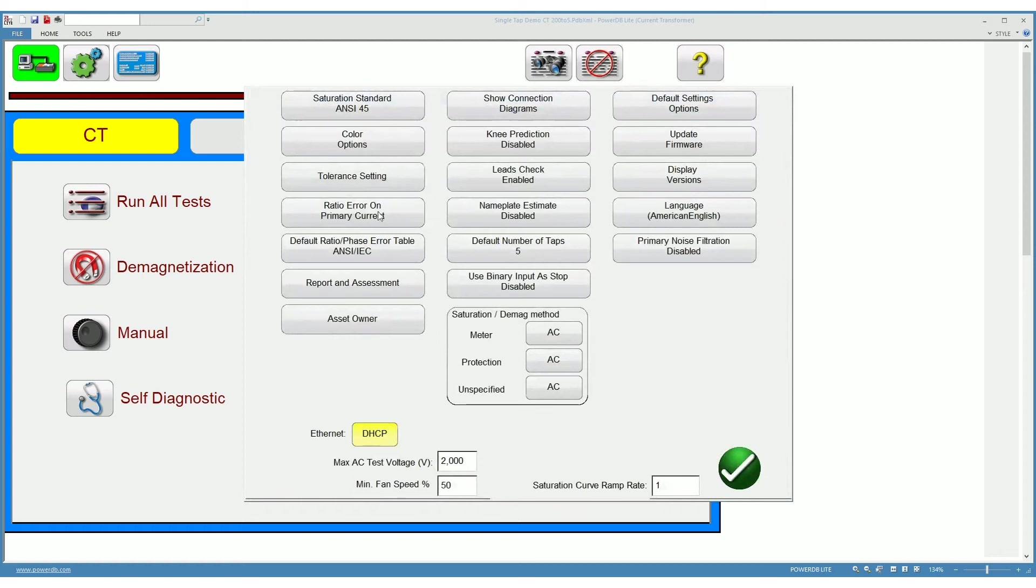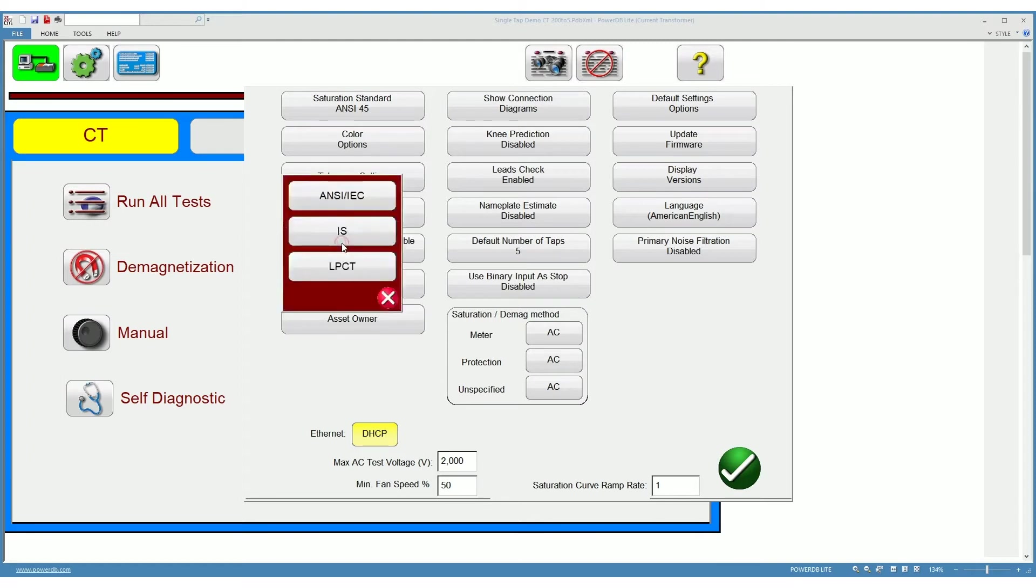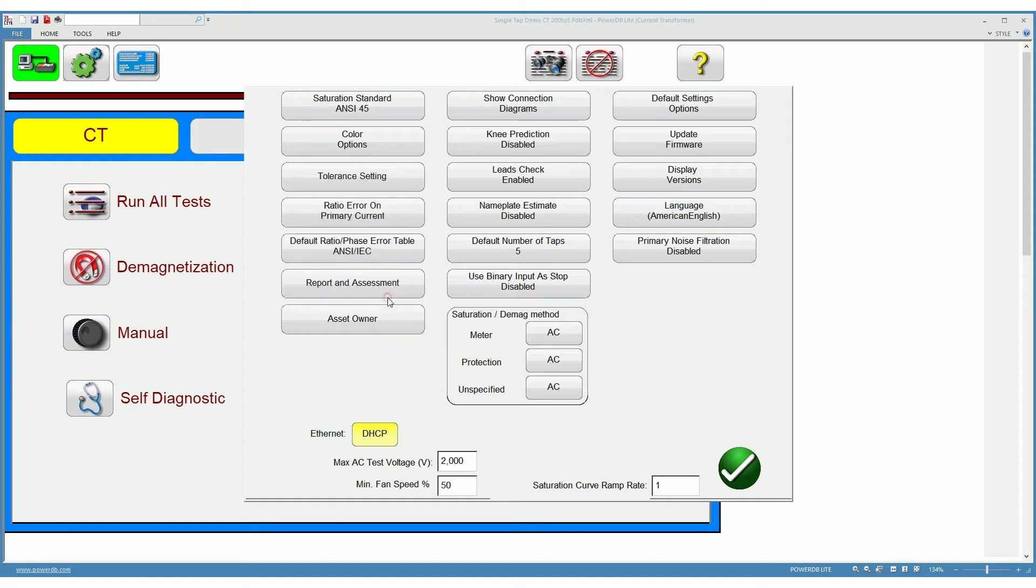You can choose whether you want to show your ratio errors on primary or secondary current. You can choose how you want to see your face error table, whether you want to see the ANSI, IEC or Indian standards, etc.